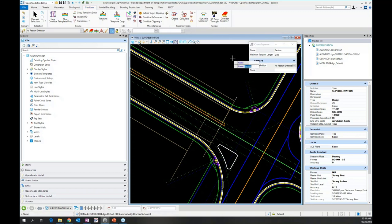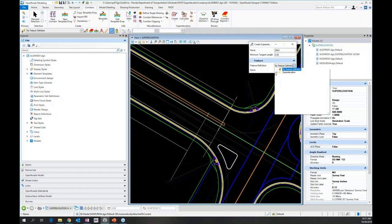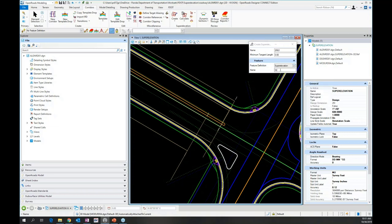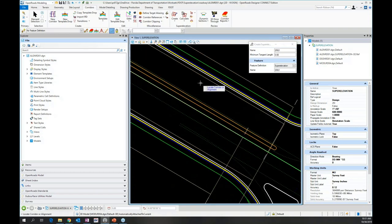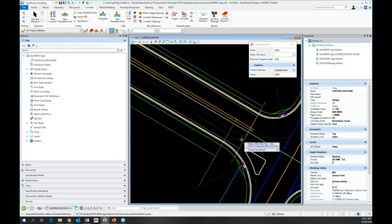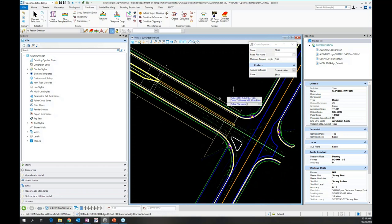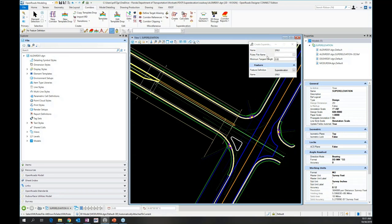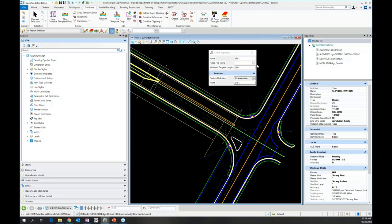In this particular model file, we've set up the inside corridor, and we have our outside left and right as separate corridors. The superelevation is only going to apply to the inside corridor. I'm going to do Create Superelevation Sections. You can name it whatever you want — I'll name it State Route 61. You can give it a superelevation feature definition. Then it asks you to locate the corridor or alignment; I'm going to grab the handles of this corridor.